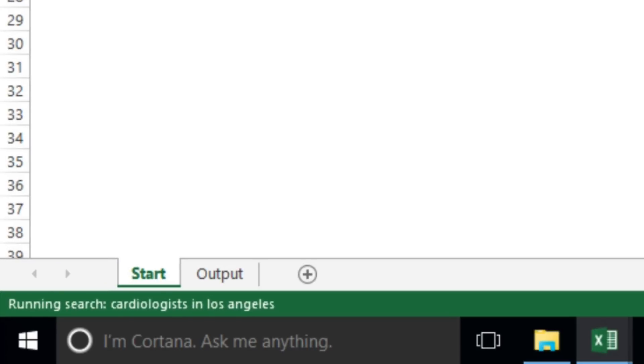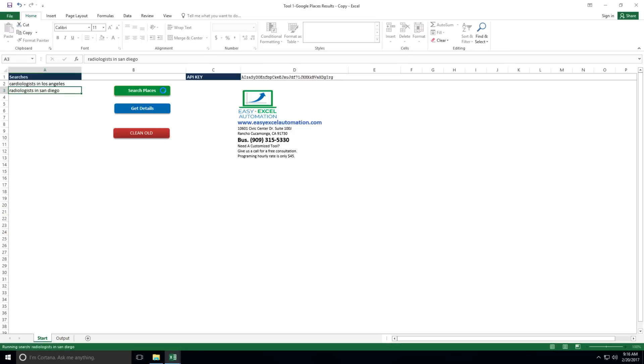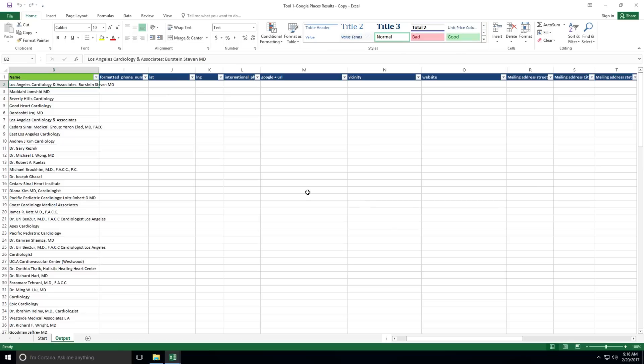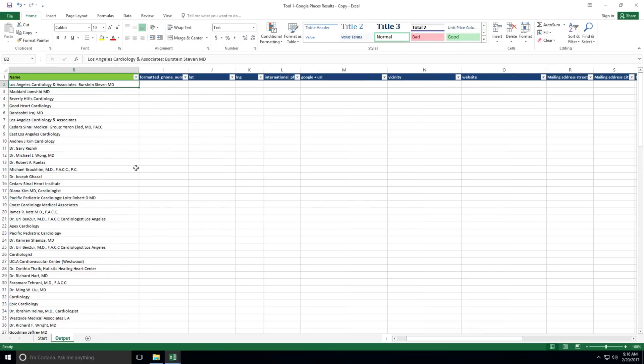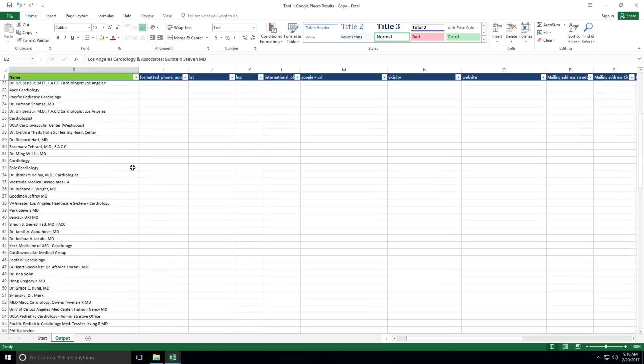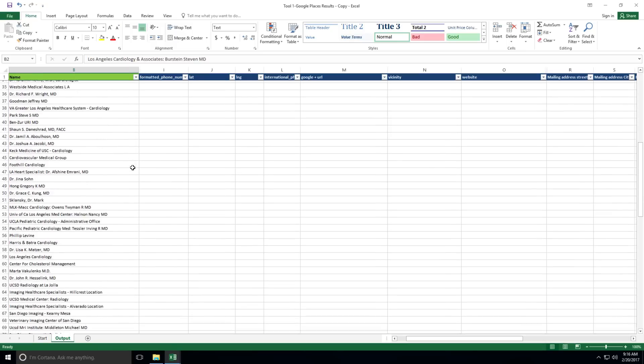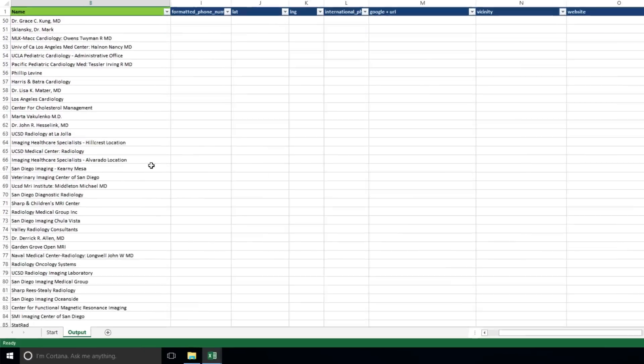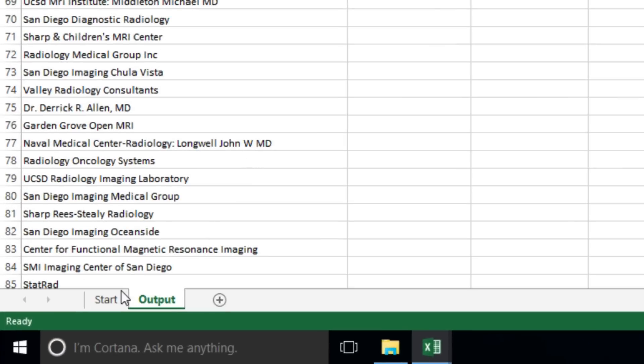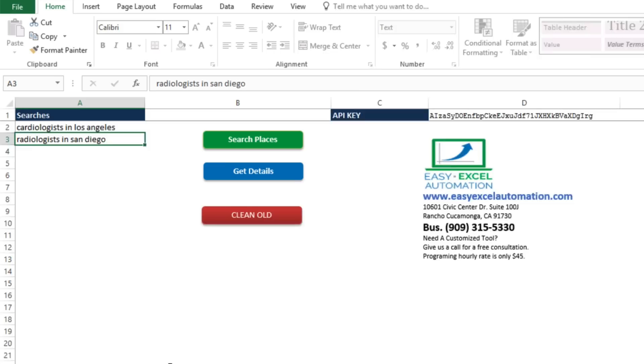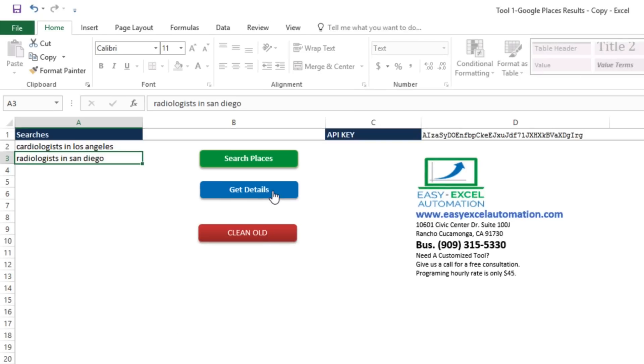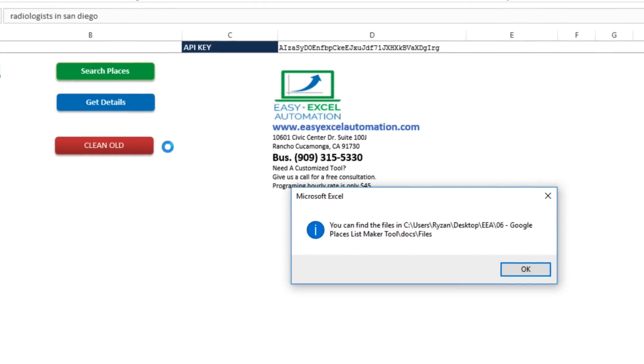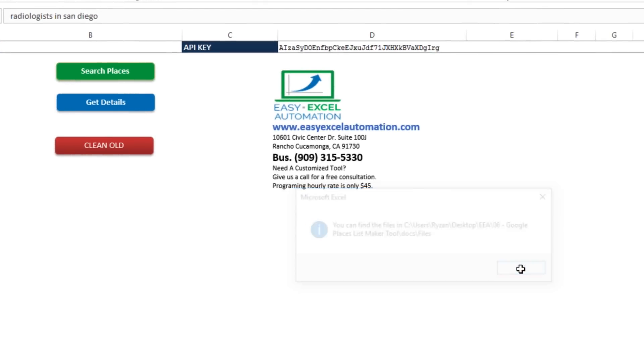And within seconds, it will fetch the data according to our search terms. We'll click OK and see the results. And we've got a long list of names here. Now we'll go back to the Start tab, and we'll click Get Details. And it'll extract locations for all of those entries. We'll click OK when it's done. And it's automatically been saved for us.